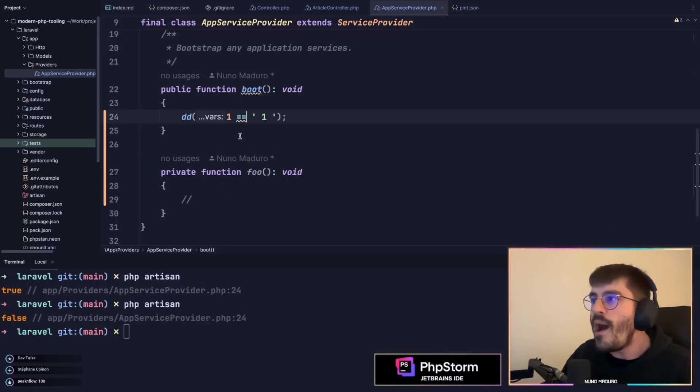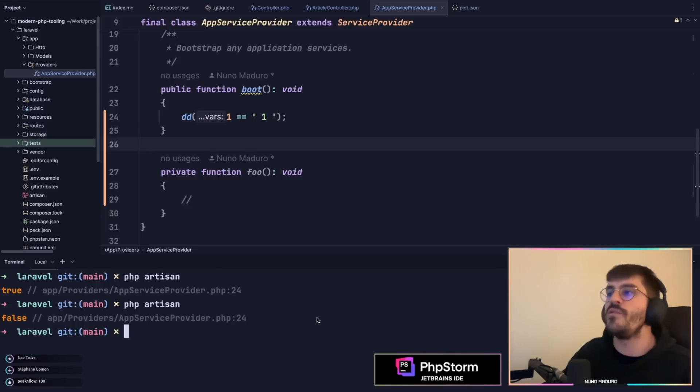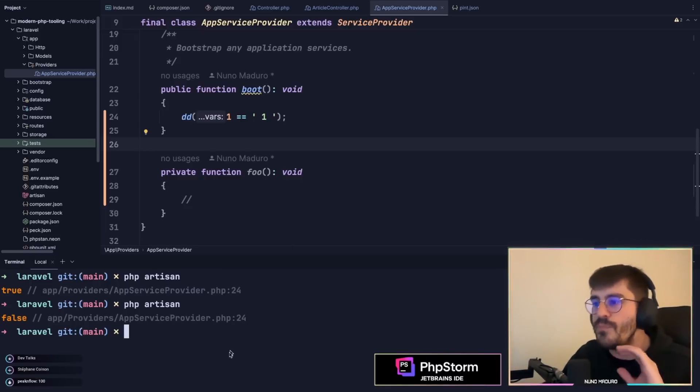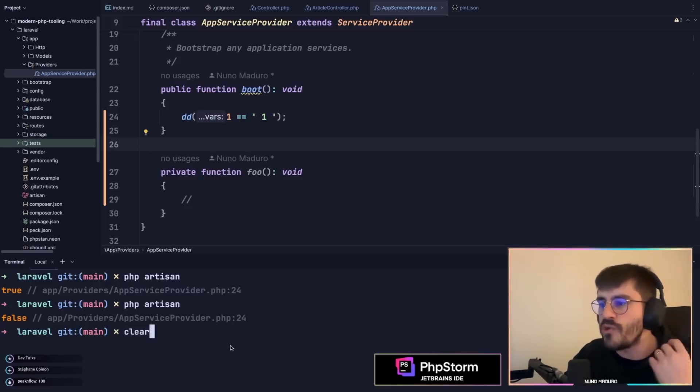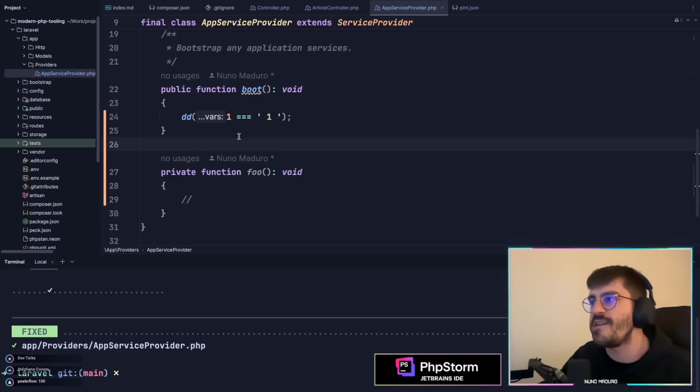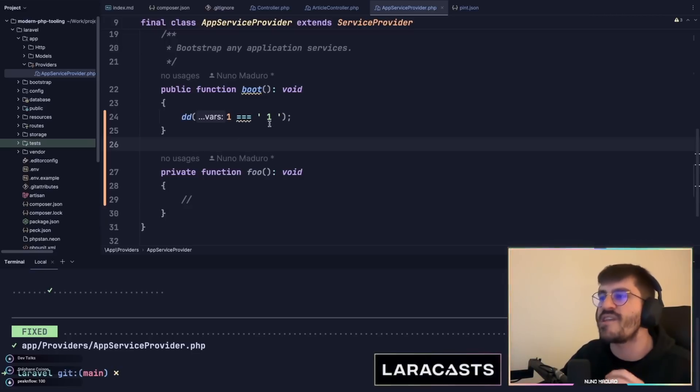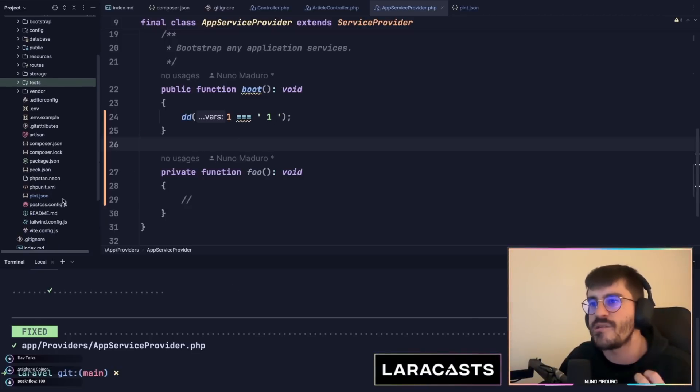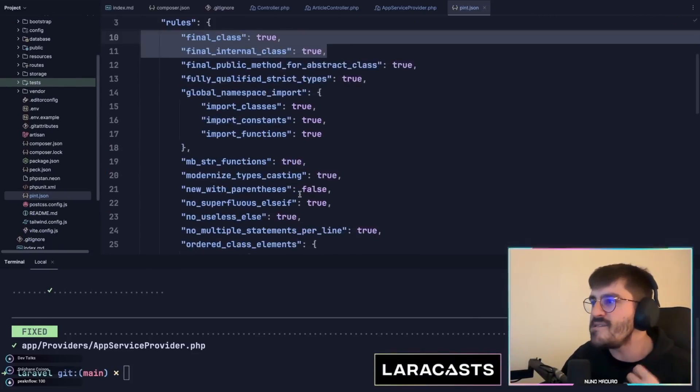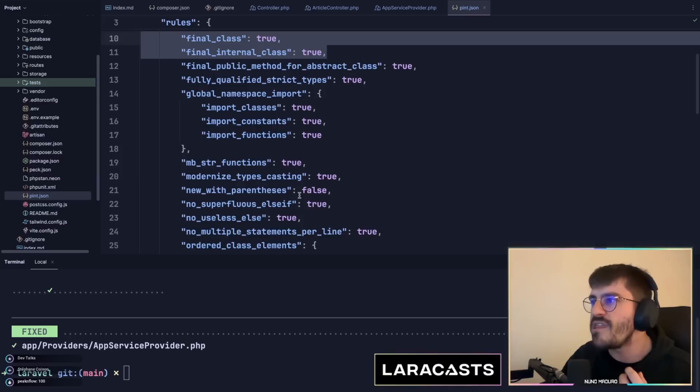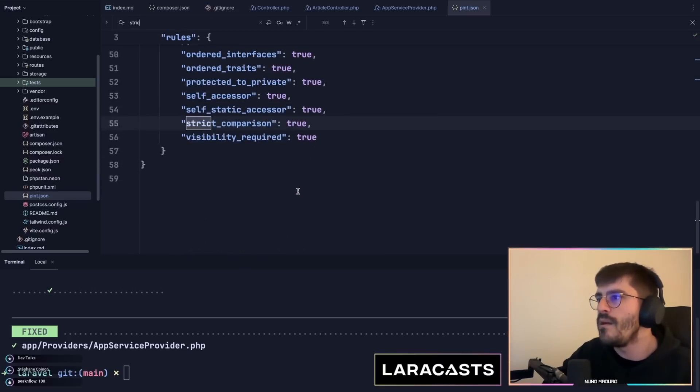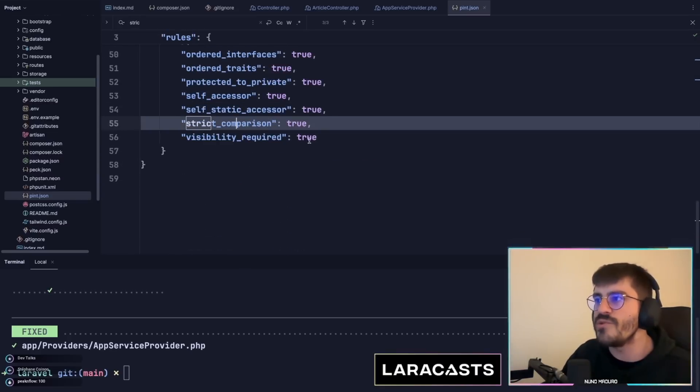How can you ensure that you always use strict comparisons? You basically just go to your console, run Pint with this specific preset and as you can see it automatically adds strict types into this comparison. This is done thanks to this strict comparison rule.